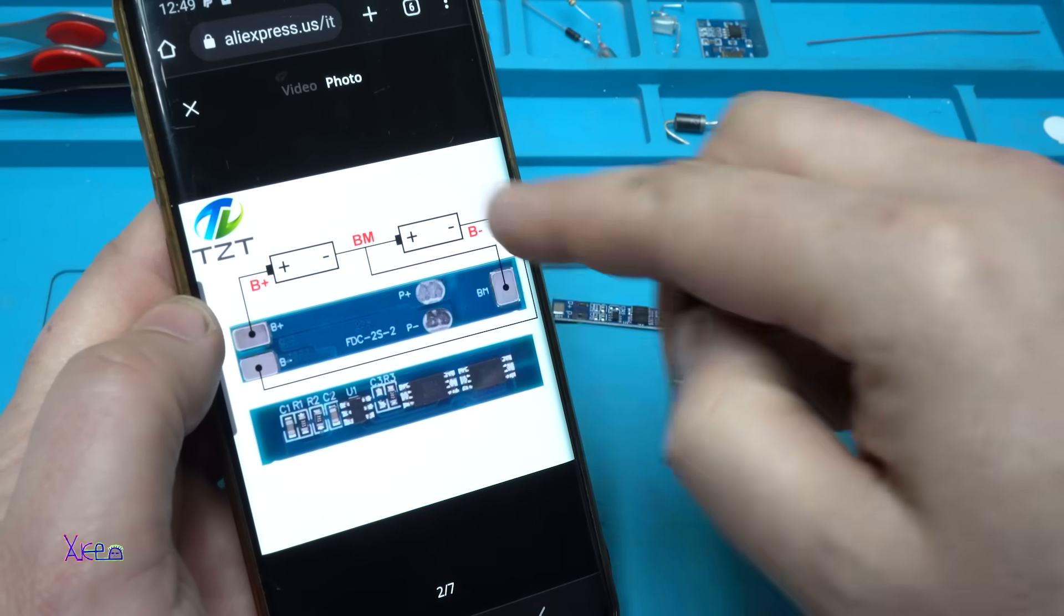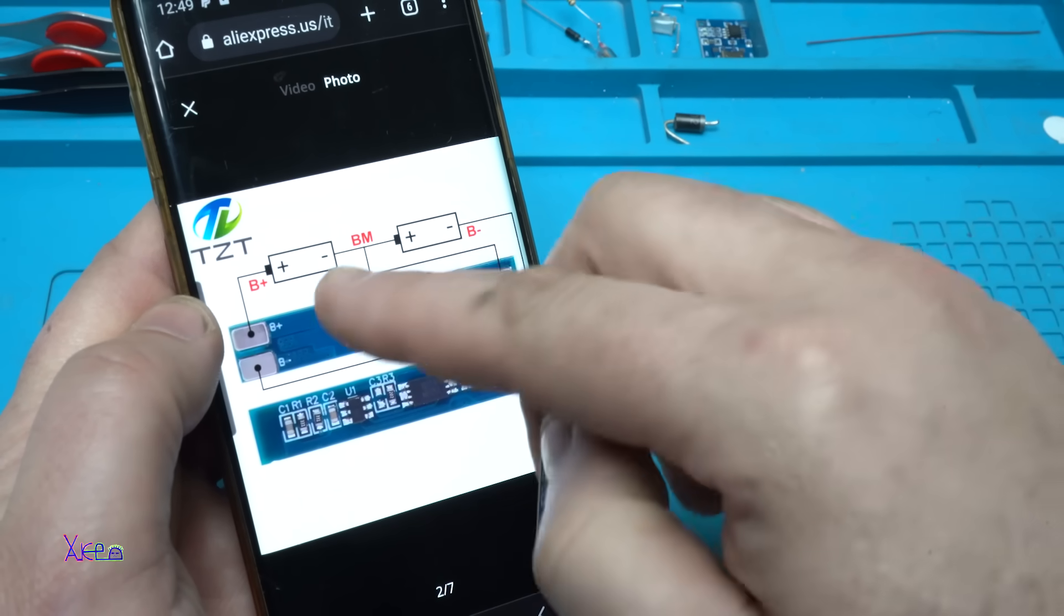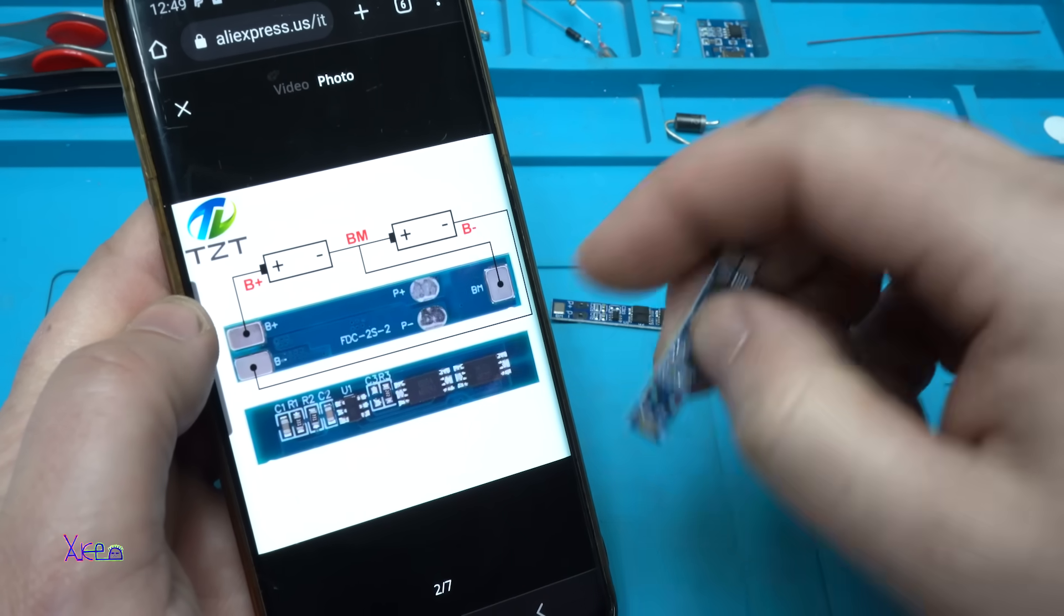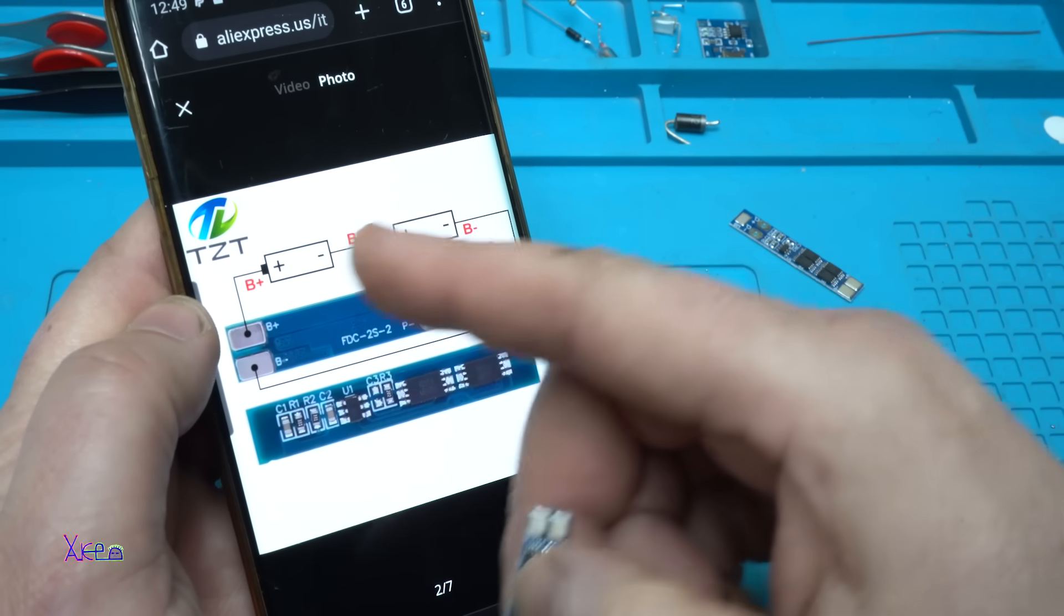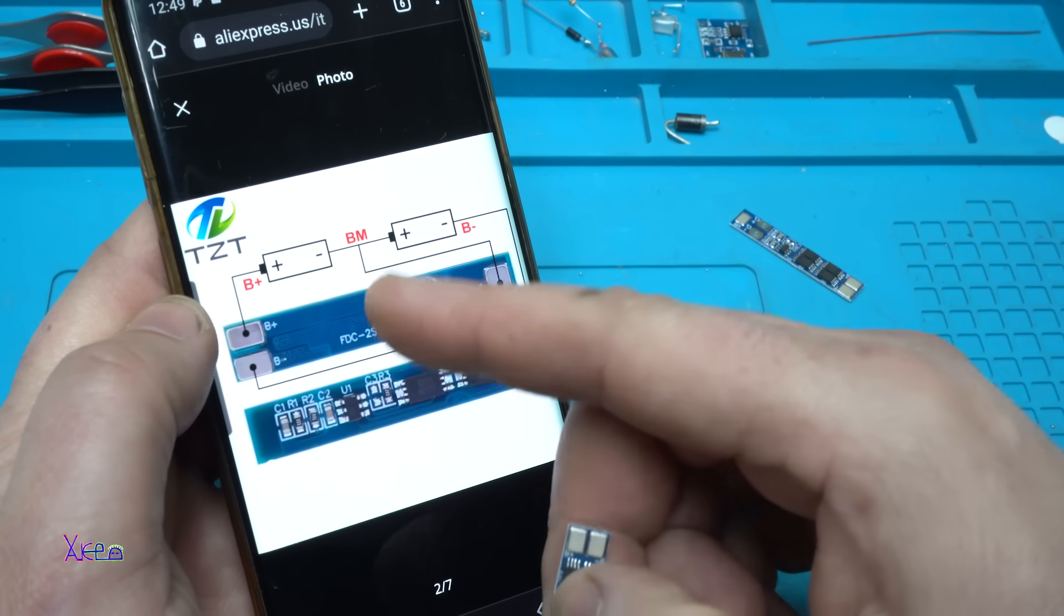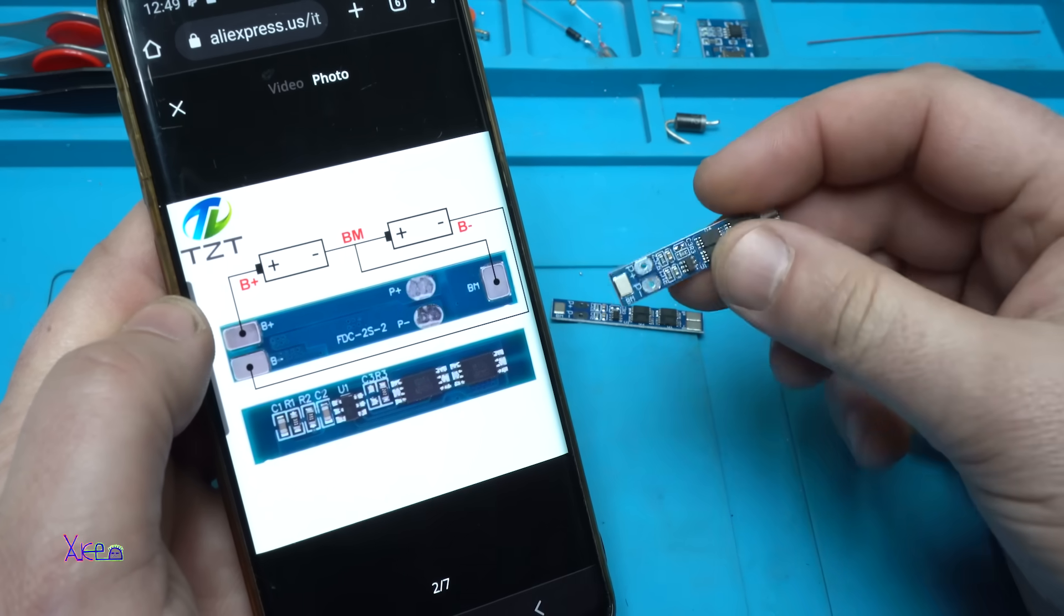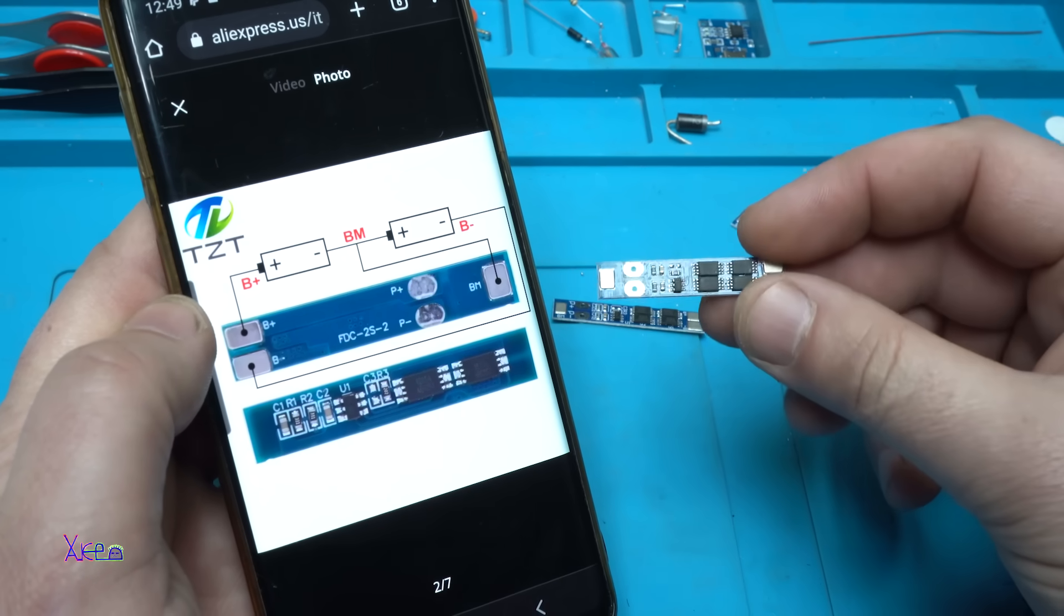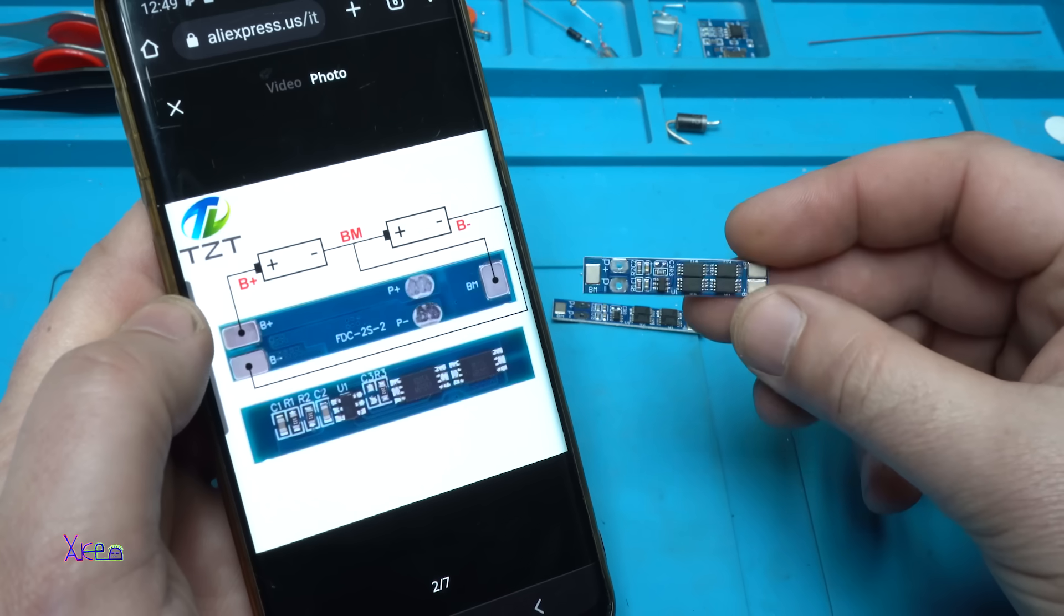Here is the very simple circuit diagram showing how to connect the two lithium rechargeable batteries to this protection and charging board.